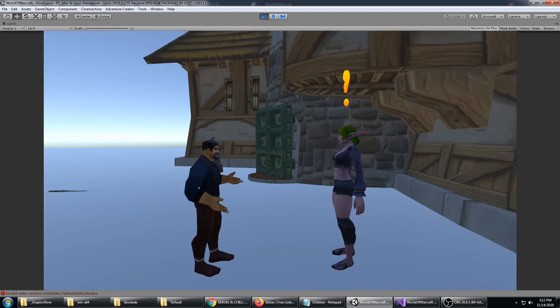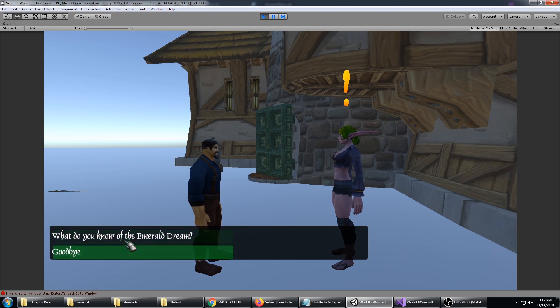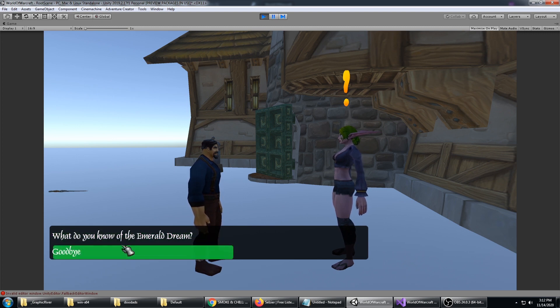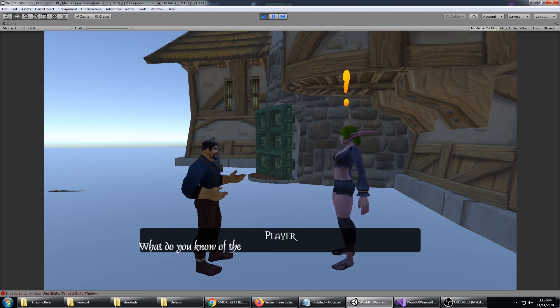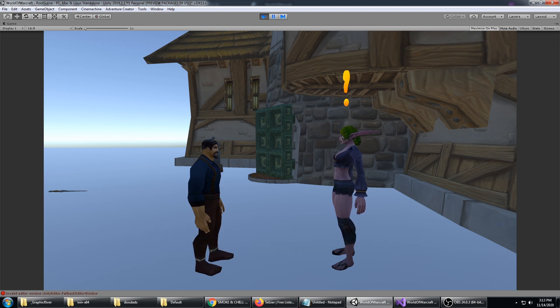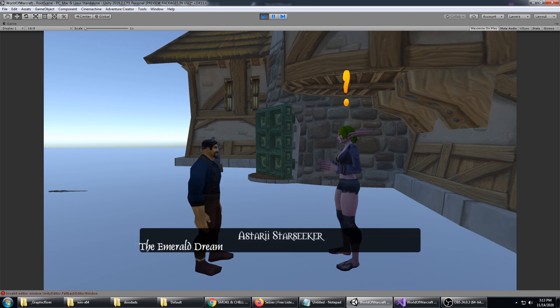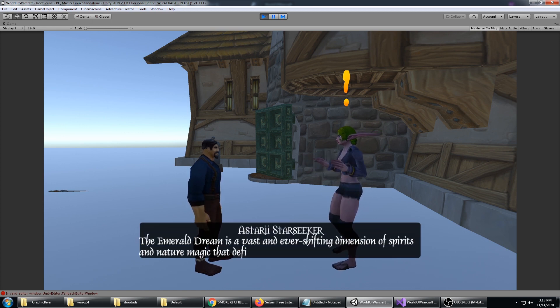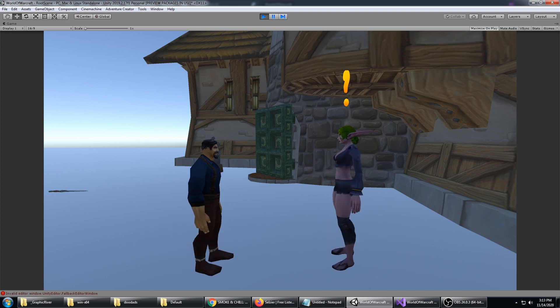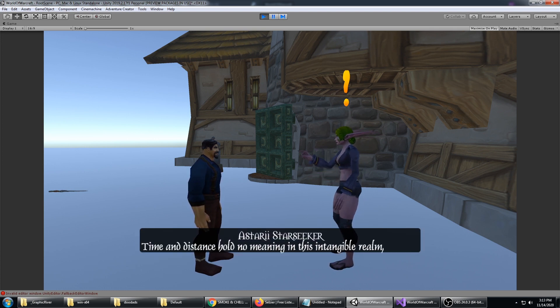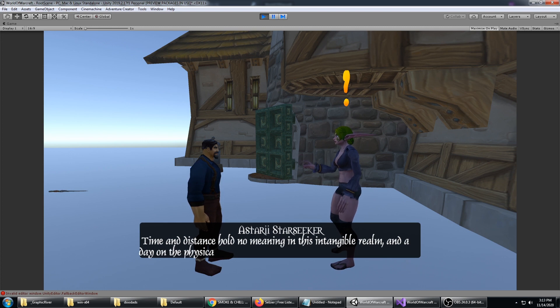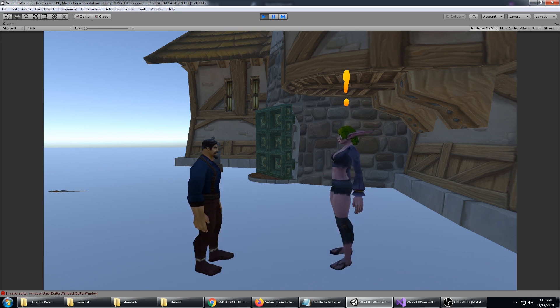I'll start off with conversations. We have conversations working, so you can make dialogue with the NPC characters. I'm just going to ask Astari Starseeker what she knows of the Emerald Dream. You can have, as all adventure games would, a conversation system in place and working.